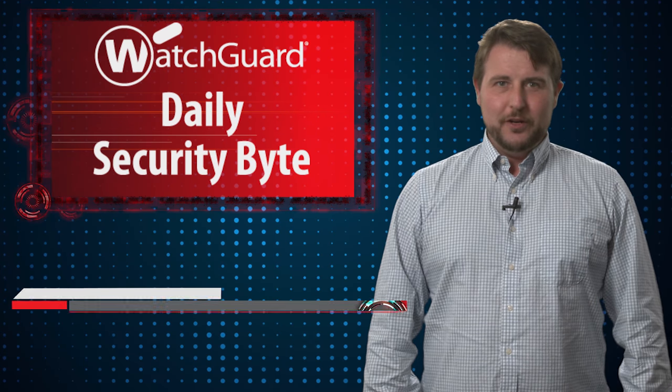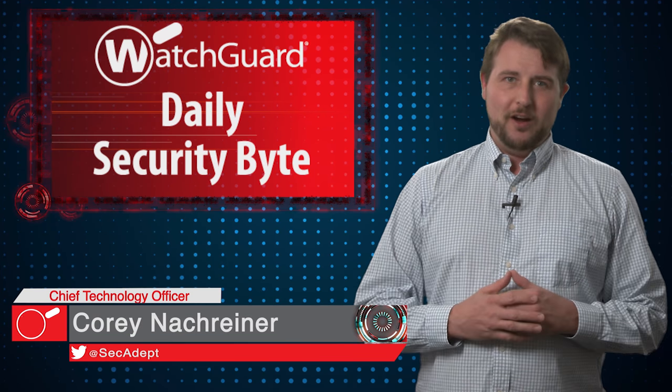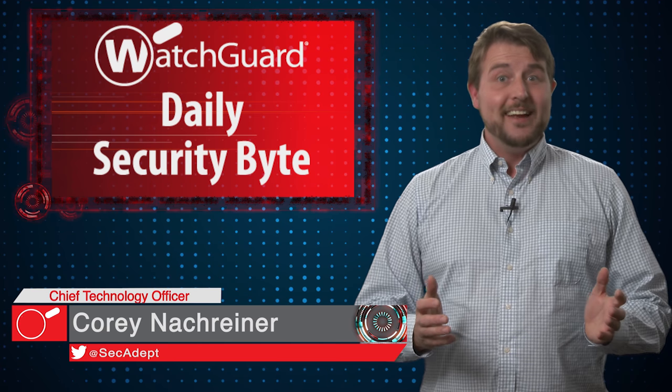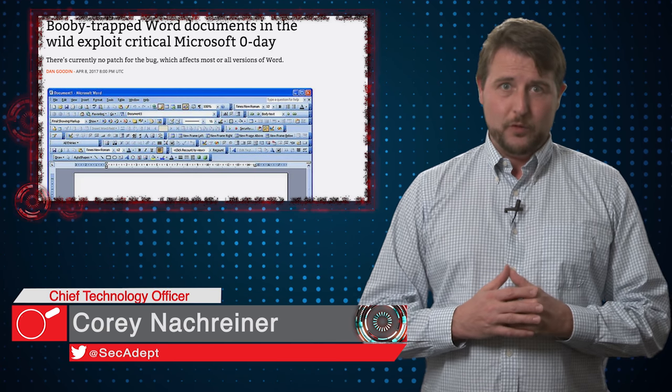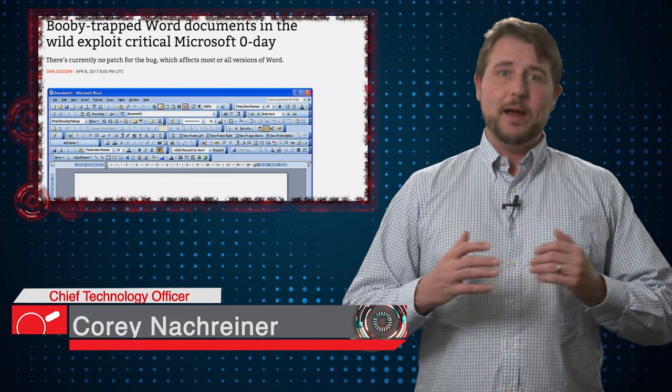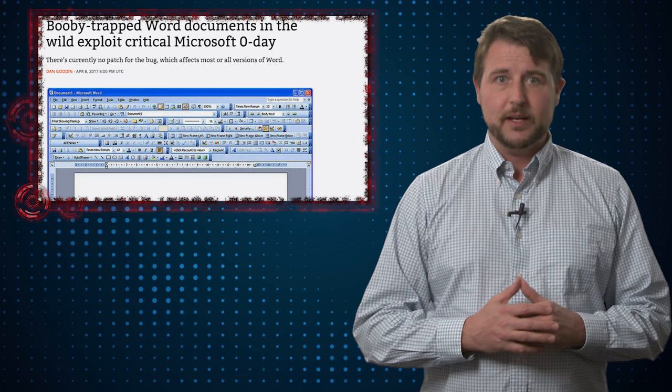Welcome to WatchGuard's Daily Security Byte. I'm Cory Nockreiner. Today I talk about a zero-day Office vulnerability and Microsoft patch day.